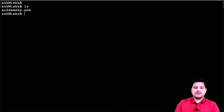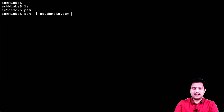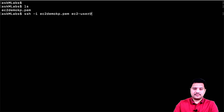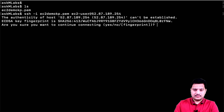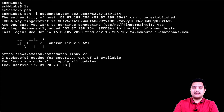This is my terminal where I am going to connect to the EC2 instance. The syntax uses SSH with the key file I downloaded earlier, and you connect as EC2 user at the public IP. Now I am able to successfully connect to this EC2 instance using my key because port 22 is allowed.